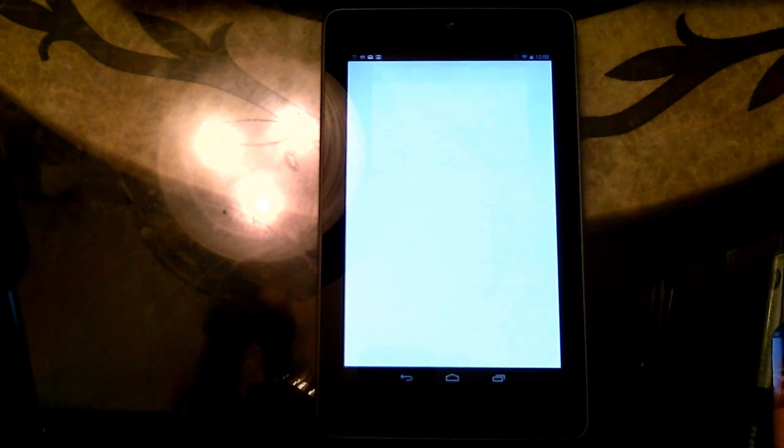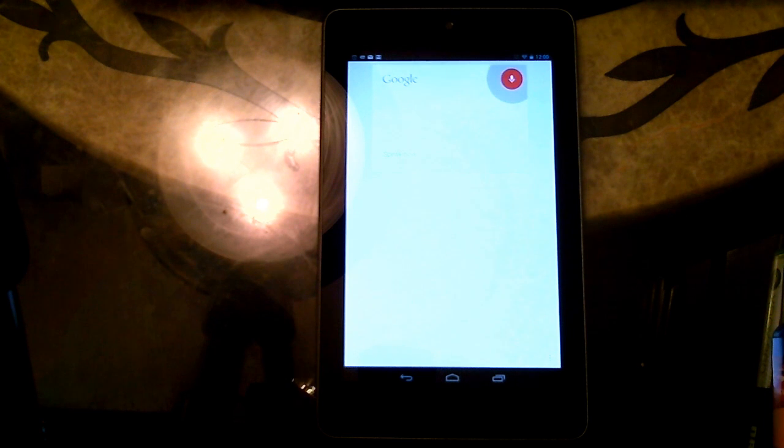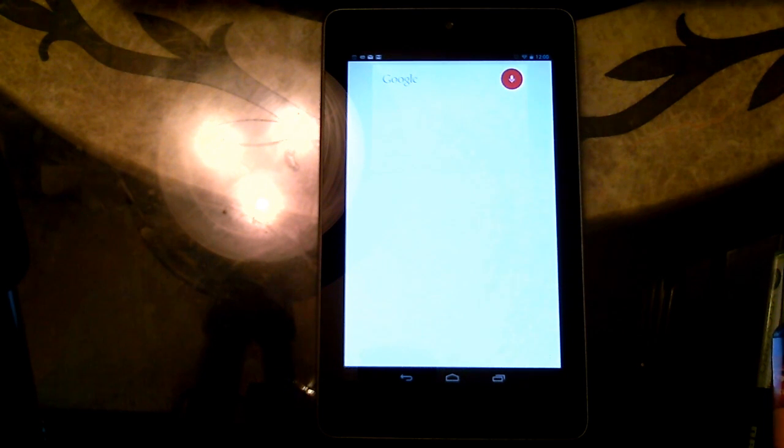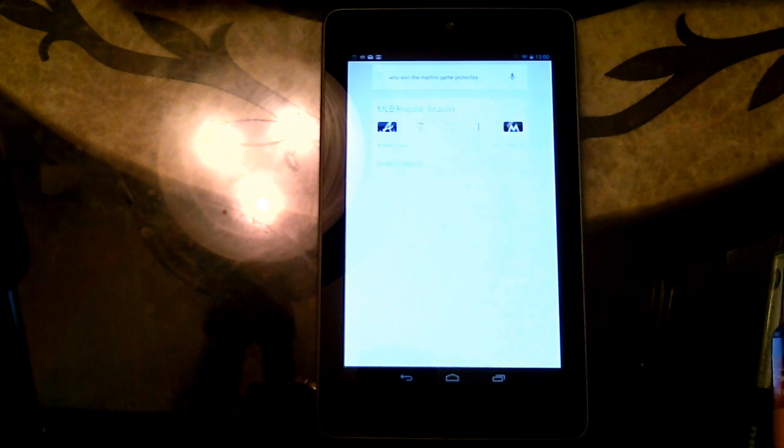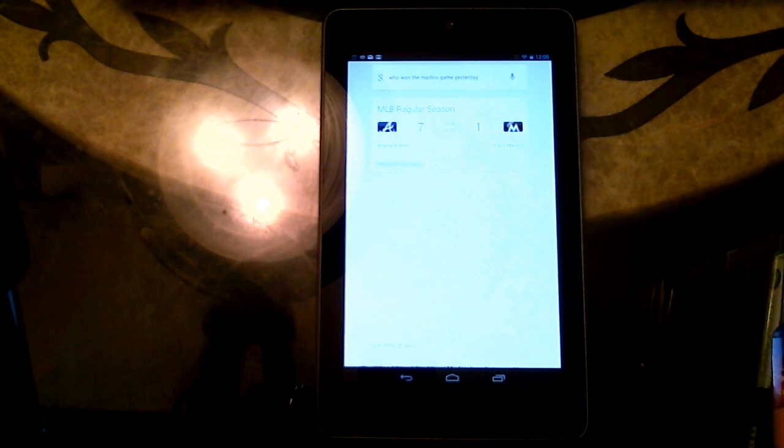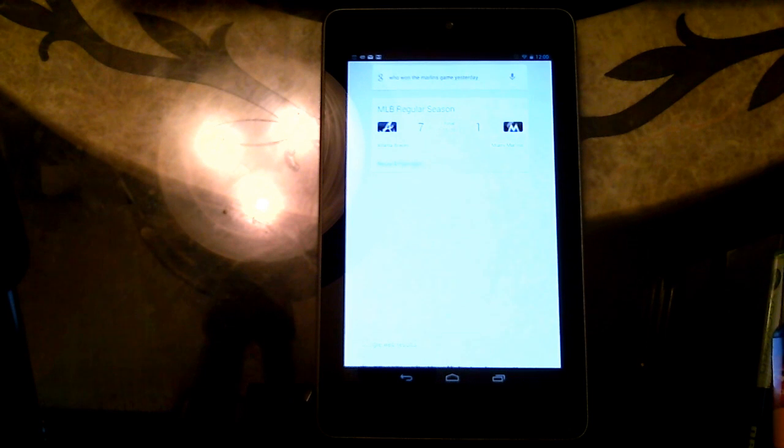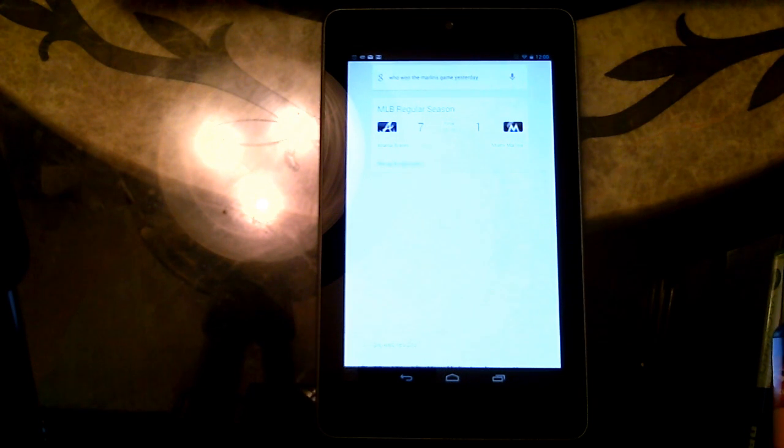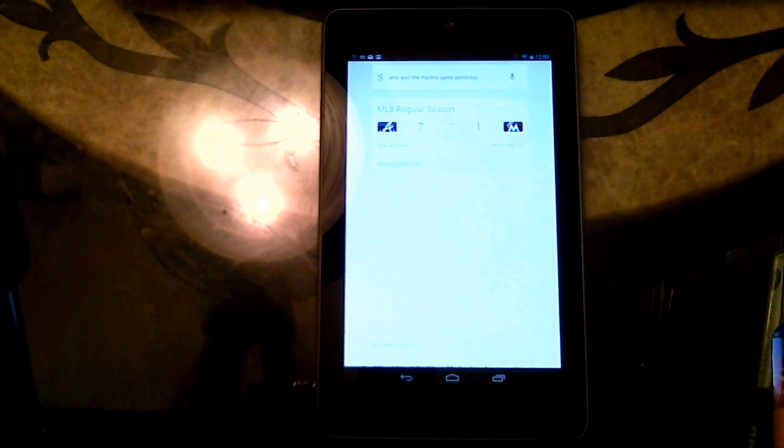And of course, you can do the same with text messages as well. Google. Who won the Marlins game yesterday? The Marlins lost to the Braves 7-1. Google Now will keep you updated on your favorite sports teams in real time and also give you live scores in upcoming games.